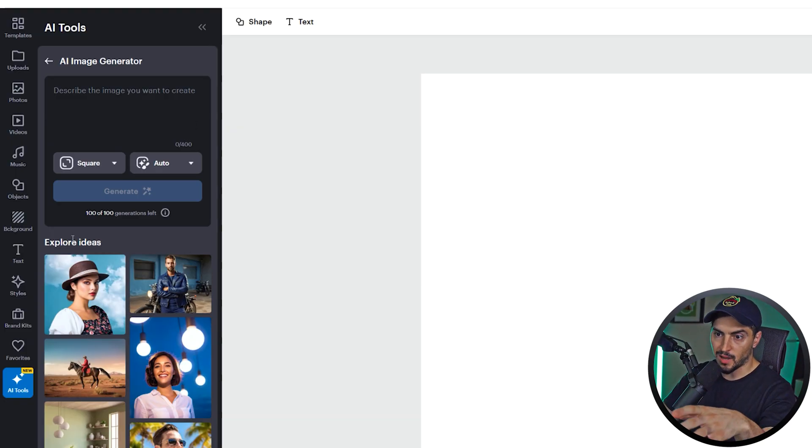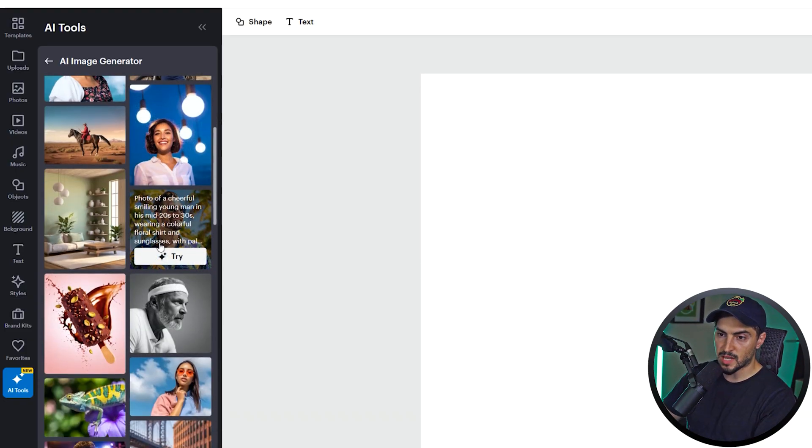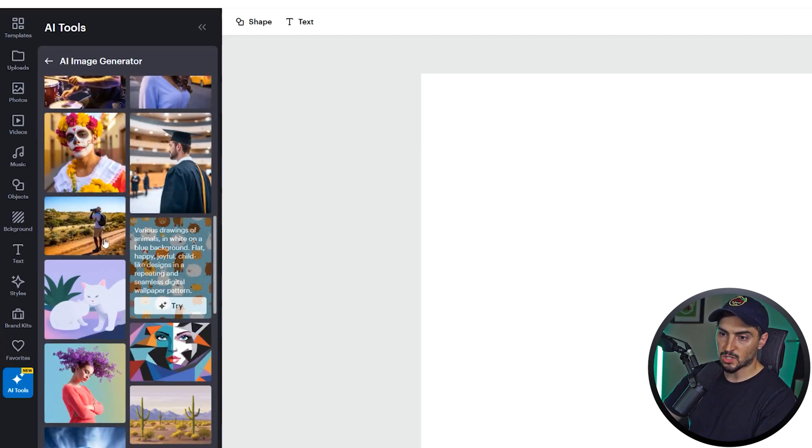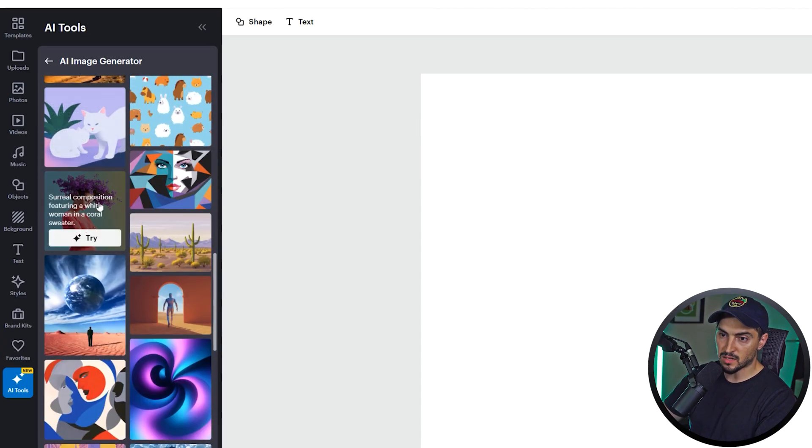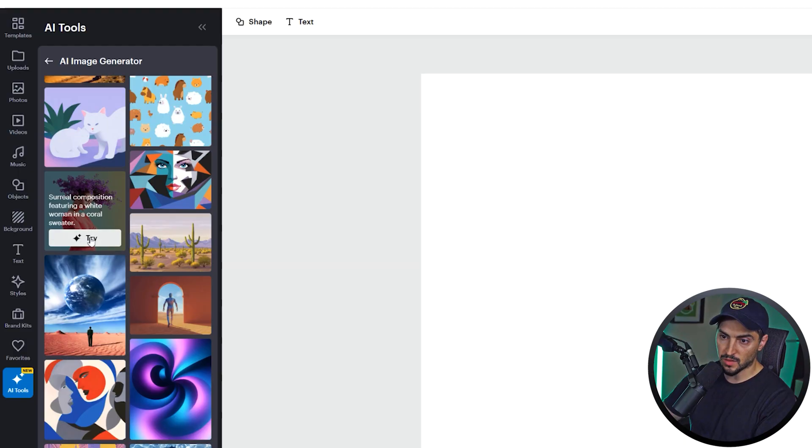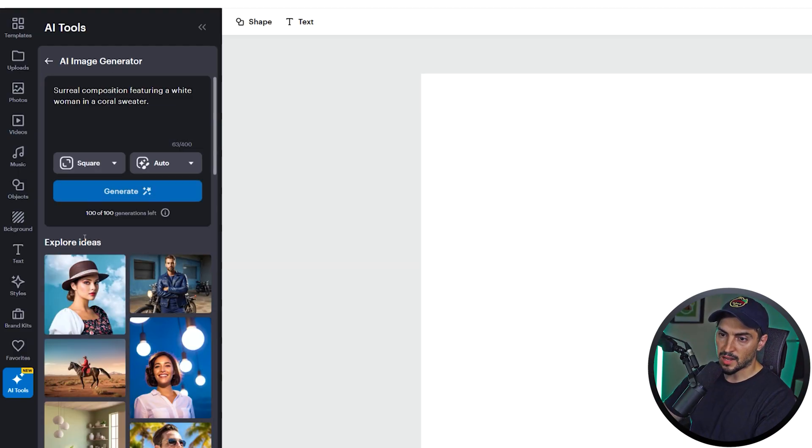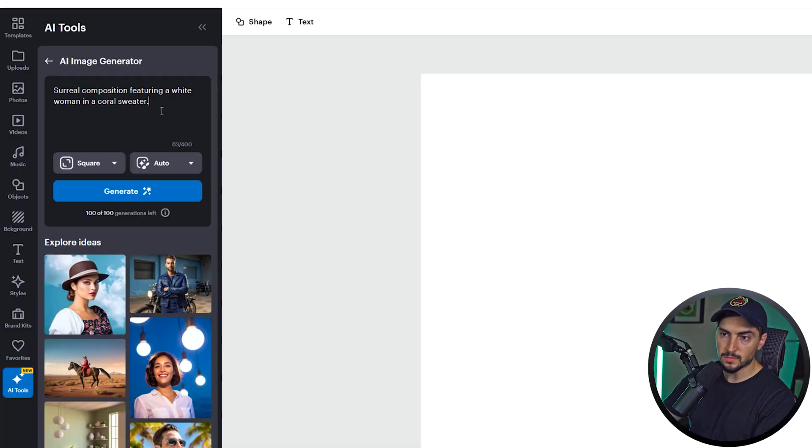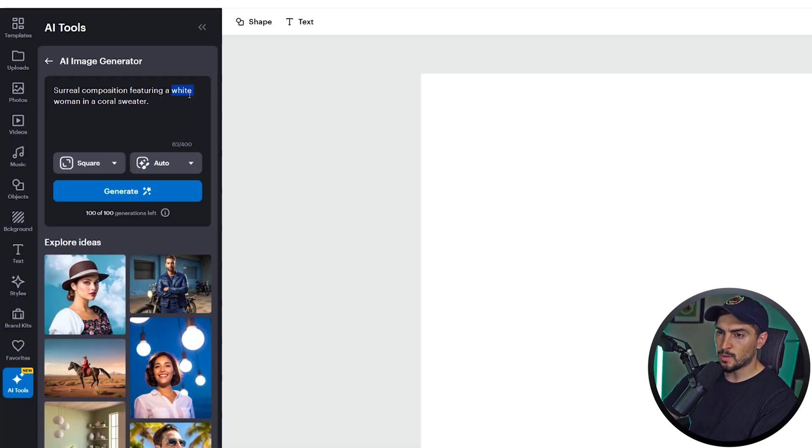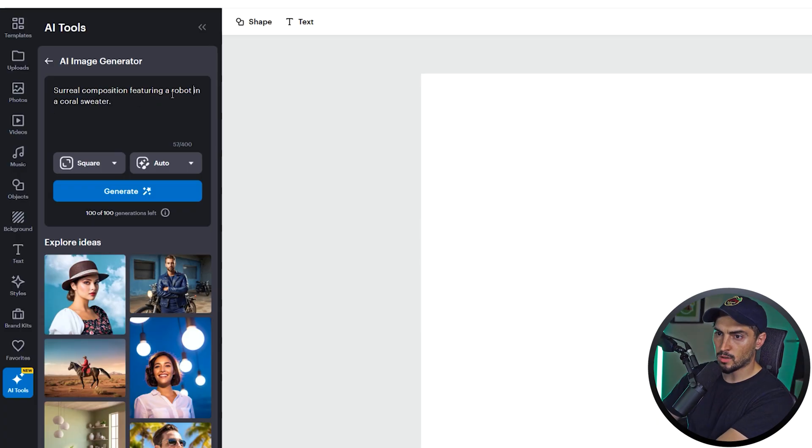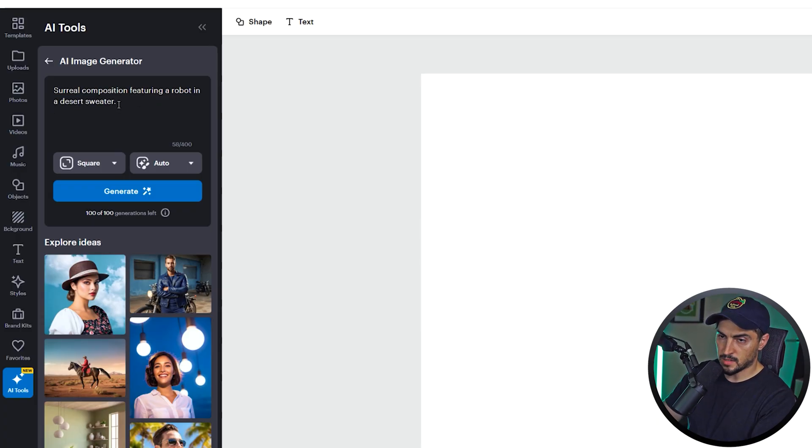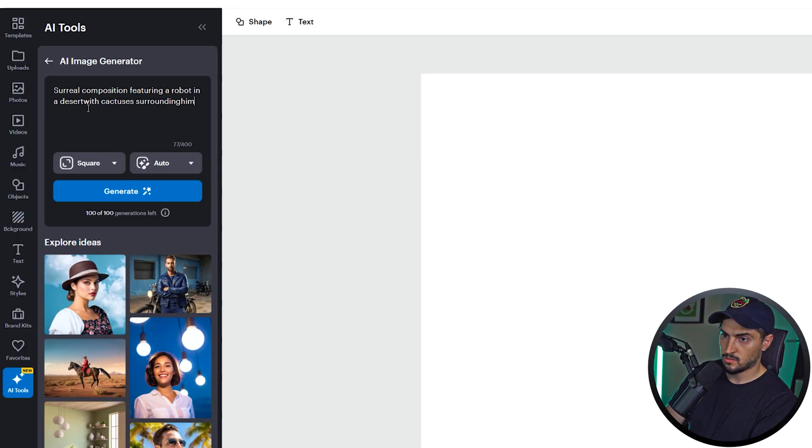You've also got some predetermined ideas. If you scroll down you can actually try out any of these ideas. If you put your mouse over it, it gives you the prompt, which I think is really cool. So for example, if I want this idea I can click try, and it's going to show me what the prompt is. Then maybe I want to tweak it a little bit. So maybe let's say a robot in a desert with cactuses surrounding him.